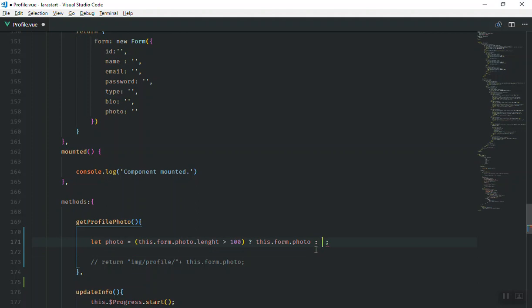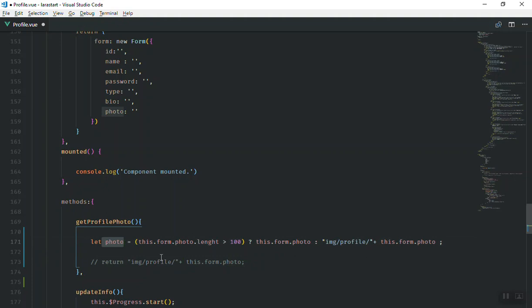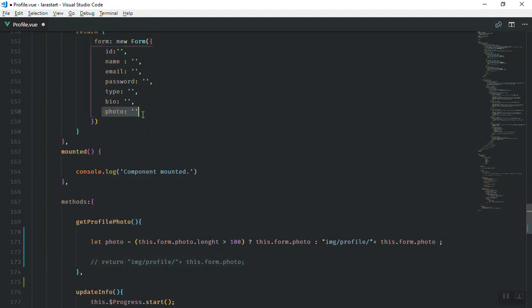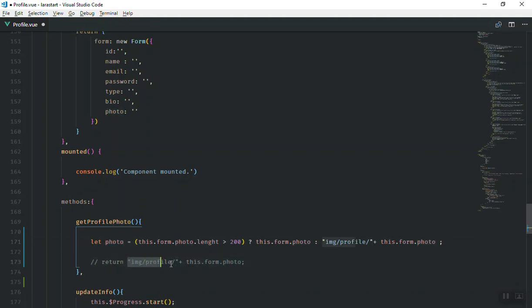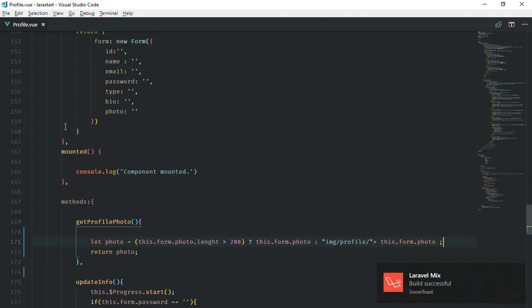So if the length is more than 200, I'll give the `photo` variable the raw base64 value. Otherwise, I'll take the short filename from the database and append the URL prefix to it — something like the image path plus the filename. That's the conditional assignment: if the user uploaded something new, it's base64 and we use it directly; if the page was refreshed, the value is just the short filename from the database, so we prepend the URL. I'll return this `photo` variable in the function and save.